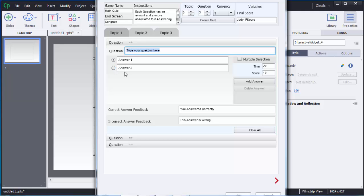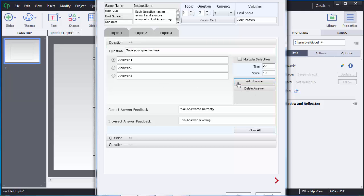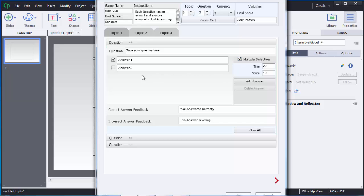Below the question field you can see there are two answer fields — Answer 1 and Answer 2. If you want to add more answer options, on the right side there is an Add Answer button — click it and another answer option will be added. If you want to delete an option, use the Delete Answer button. By default, there is only one correct answer selection, but if you want multiple correct answers you can check the Multiple Selection option.